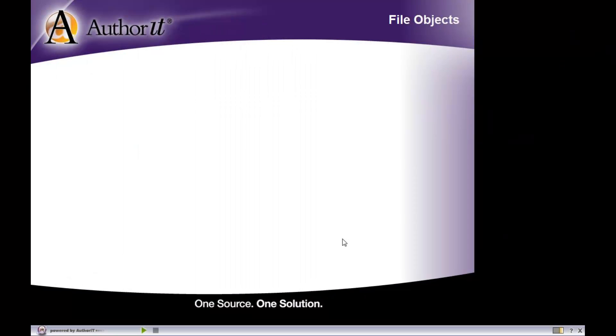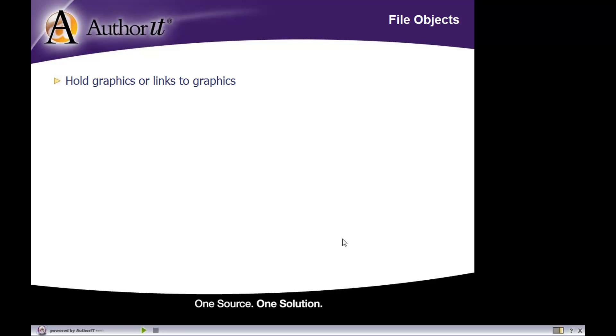Alright, so let's start off our discussion by talking about file objects. Now, file objects are another type of object in the Authorit library.